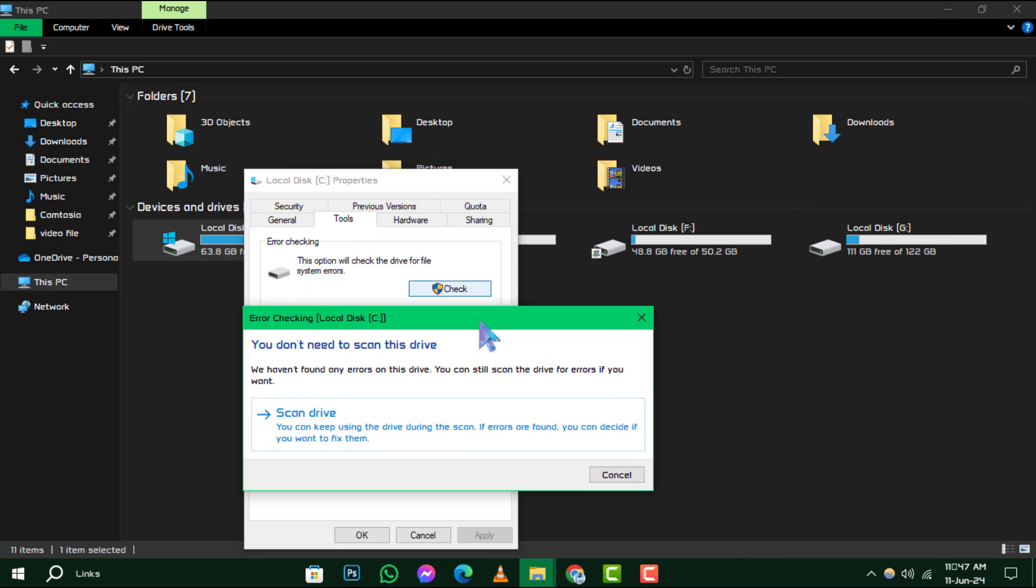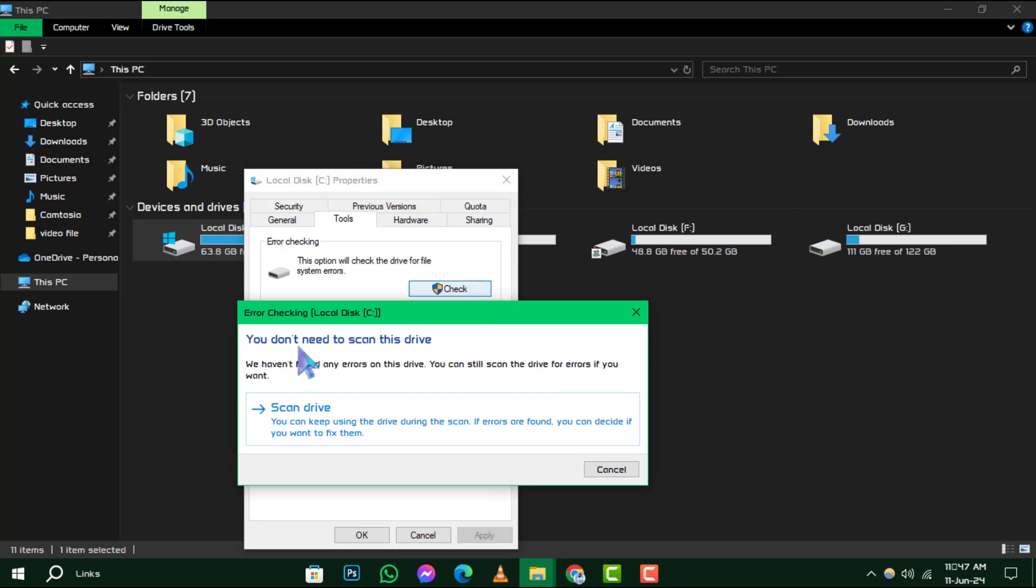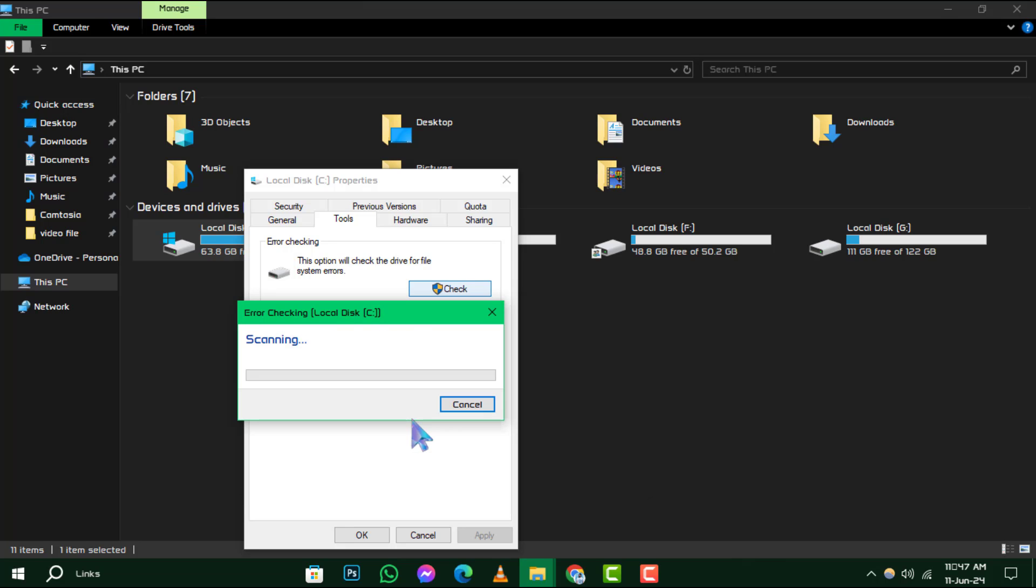If the system detects no errors, you'll see a message stating, You don't need to scan this drive. However, if you suspect there might be issues or just want to perform a check, go ahead and click Scan Drive.